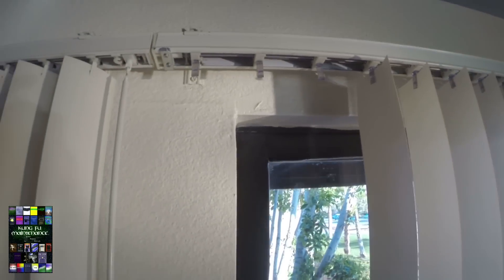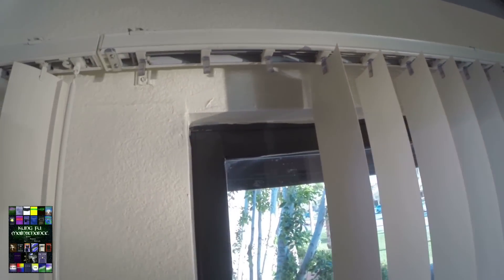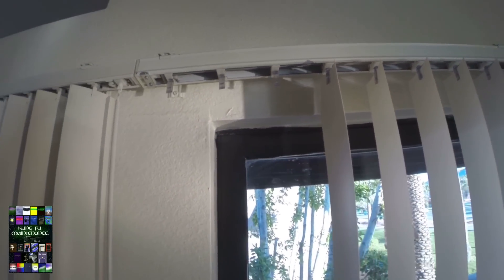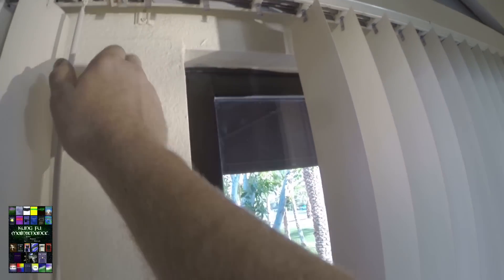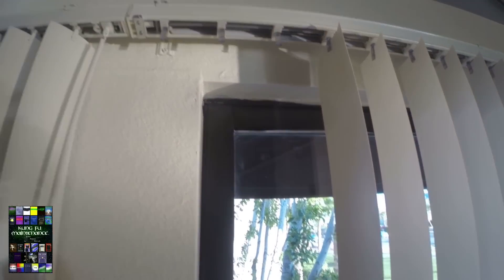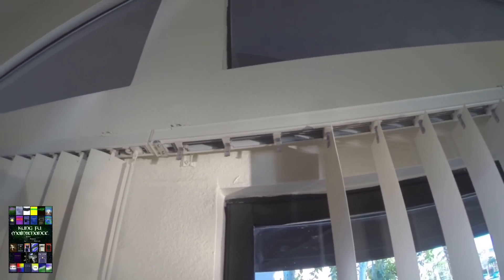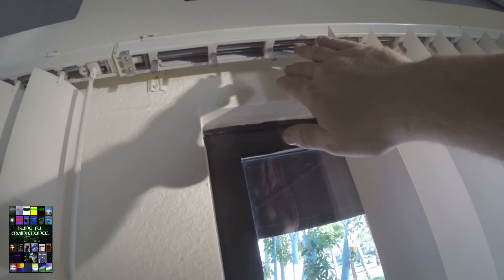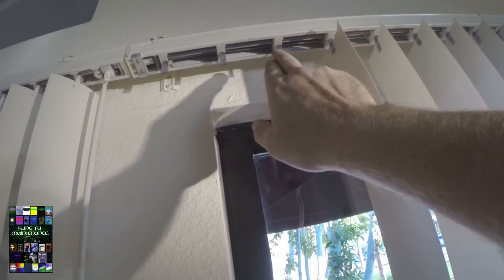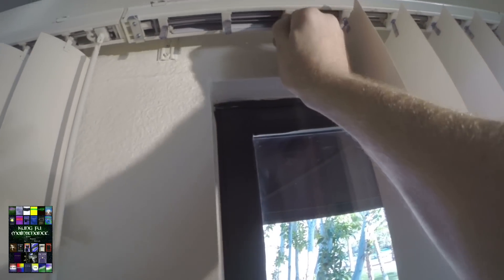Today I've got a couple of repairs to show you on vertical blinds. I'm going to split them into a couple of videos. This one I'm going to be converting to a wand, but I'll put that part on another video. So what I've got to show you here is I've got a broken clip.